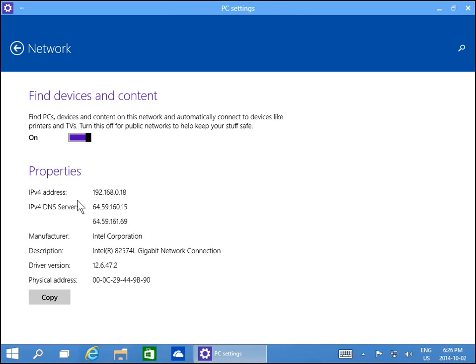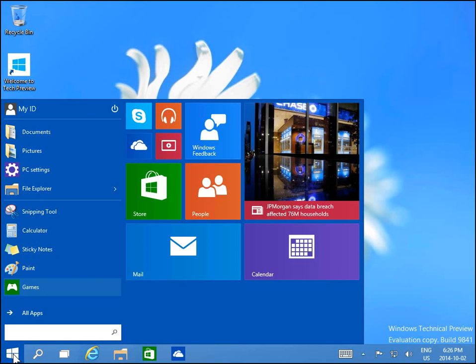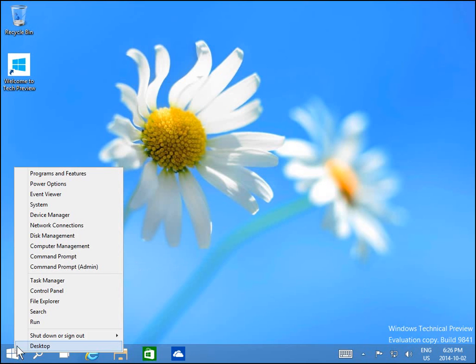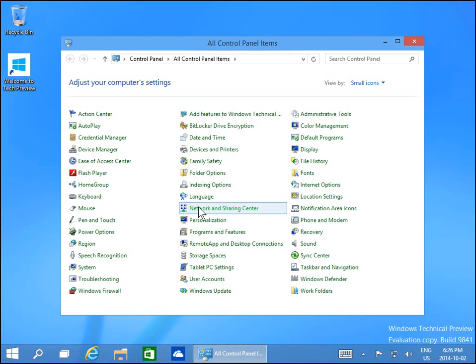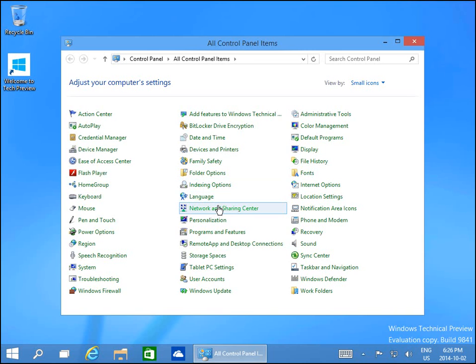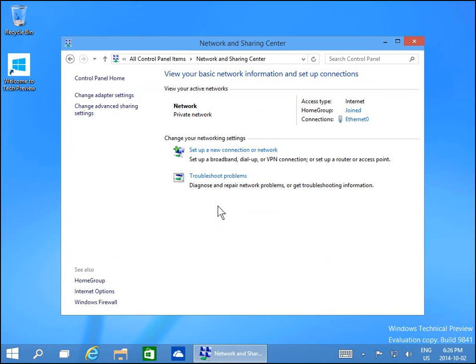But in this case, we're going from public to private. Confirm that it's working by going back to Control Panel, Network and Sharing Center. Now we're on our private network as opposed to our public network, which means we can share printers and files.